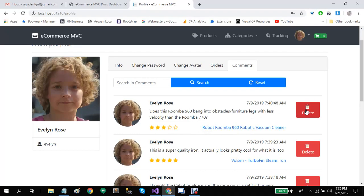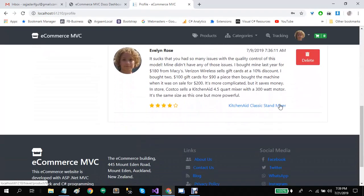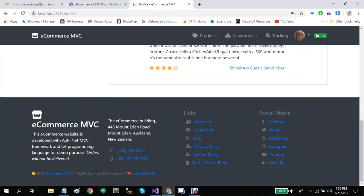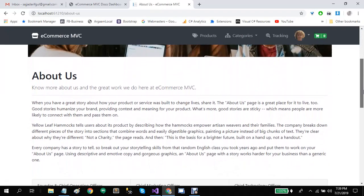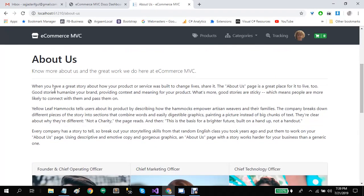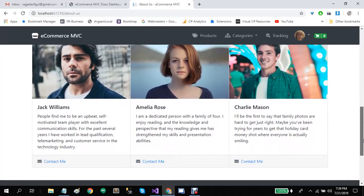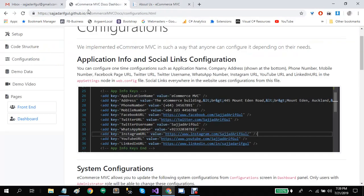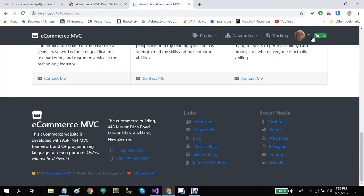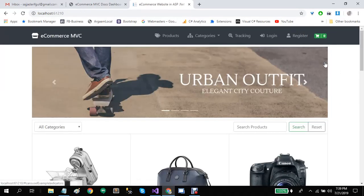Users can also see their comment history — each comment will contain rating stars and a link to that product. Users will also have the option to delete their comments. In the footer, all the information shown is configurable, as described in the configuration screen. The About Us pages, Contact Us pages, and social media links are also configurable from the web.config file.